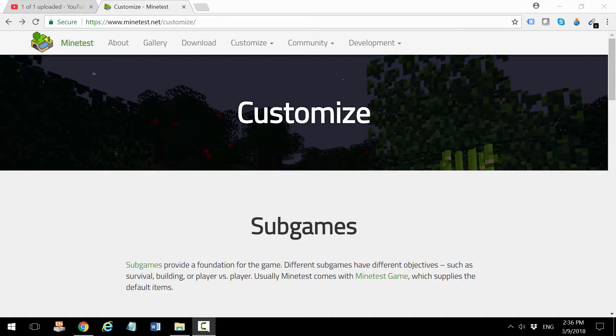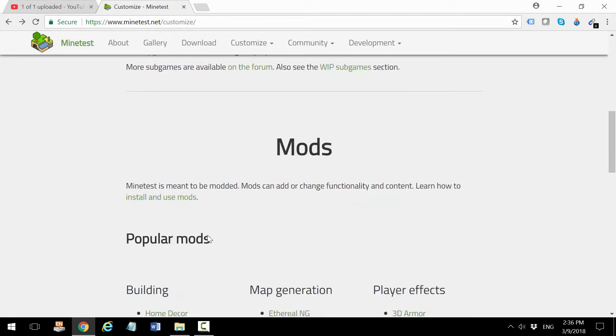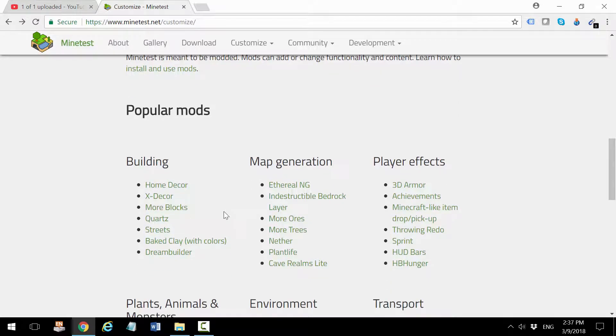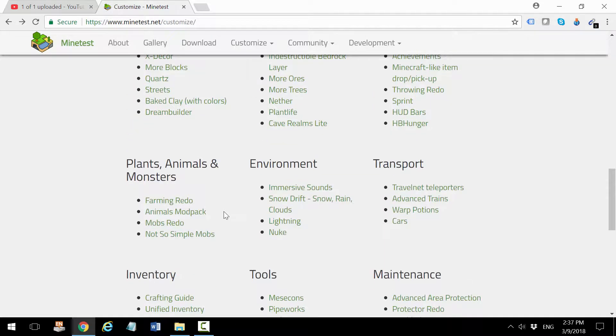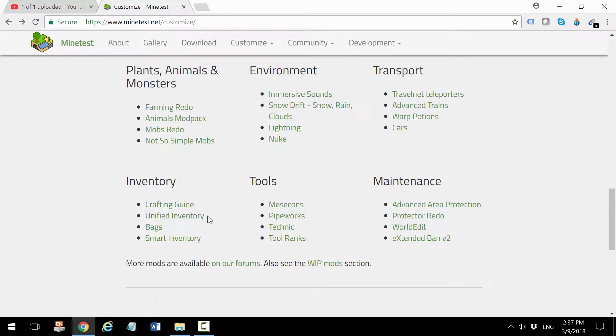For example, if you go to Minetest.net customize, you will see a series of popular mods that you can download directly. The one I'm going to show you is called Unified Inventory, and this mod expands the functionality of Minetest's inventory.